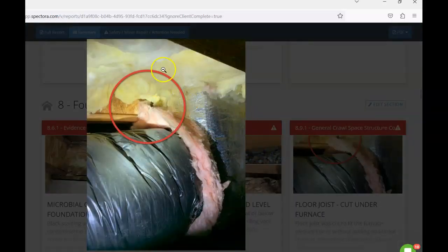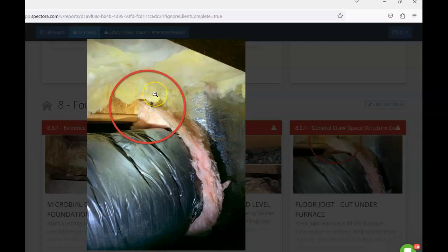We had a cut floor joist here underneath the furnace. So wherever a floor joist is cut, we need to see support directly underneath that cut.